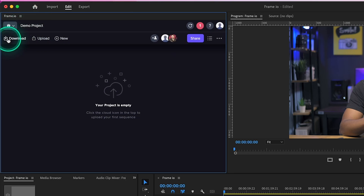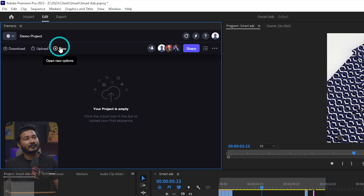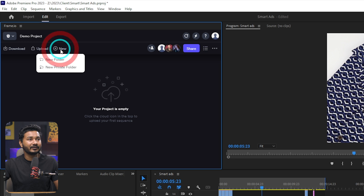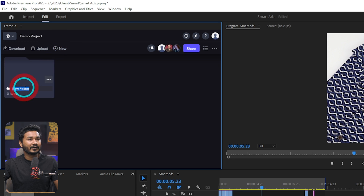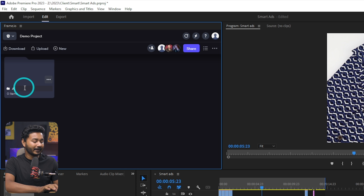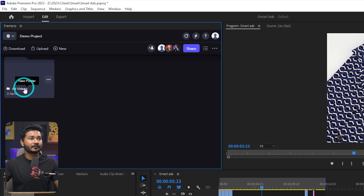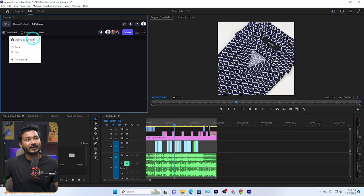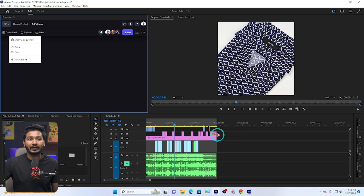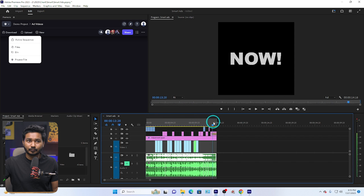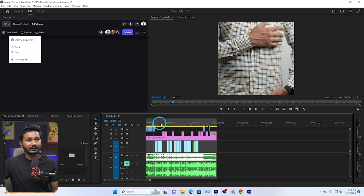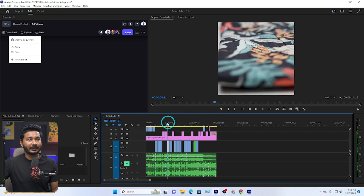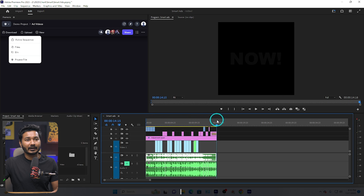A new project will appear on the dashboard and you can navigate to it by clicking there. I'll use this demo project for this demonstration. First, let's make a new folder: click New, then New Folder, and rename it. I'll rename it 'Add Videos' and press Enter. That is my folder. I can enter the folder and then upload whatever I want — sequences, files, bins, or the final rendered version of my video.